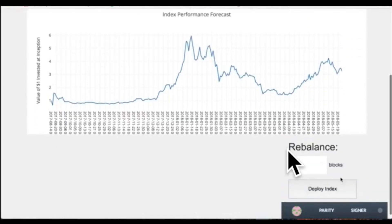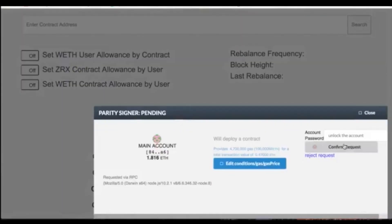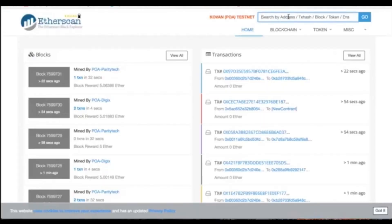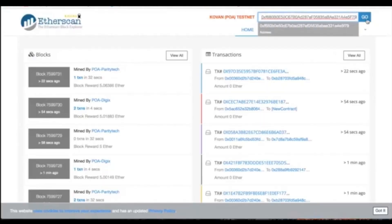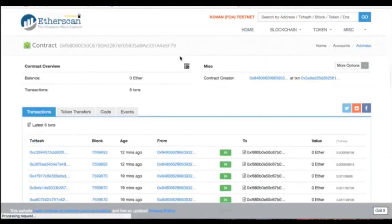We also have our rebalancing period in number of blocks — how many blocks before rebalance — and when we deploy the contract, we sign it. Then we look up the contract address, and if we put that contract address into Etherscan, we can see it has been deployed.